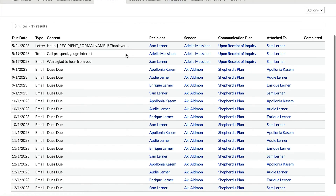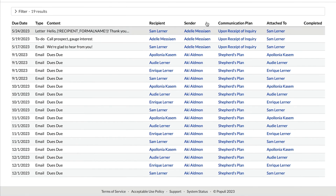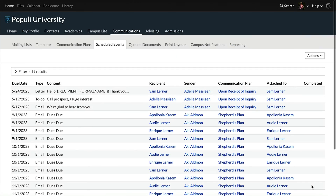Let's head back over to Communications, Scheduled Events. This is where we can see what's going on with the various events related to our communication plans.